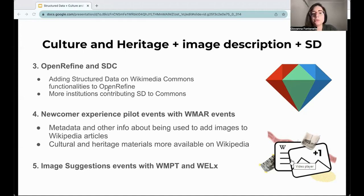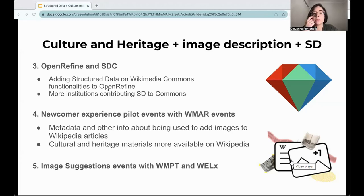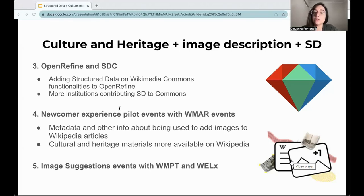OpenRefine was already vastly used by cultural institutions to add metadata to Wikidata. And with this project, the tool could finally be used for adding metadata to the images on Wikimedia Commons, making them more findable, especially on search and on Wikipedia. This point — being more findable on Wikipedia — is the key here. Usually cultural and heritage institutions want to contribute to Wikimedia not only to achieve their education, preservation and outreach goals, but also to have their content more findable, accessible and available online.